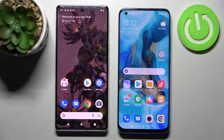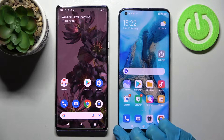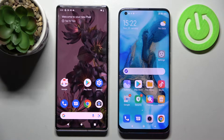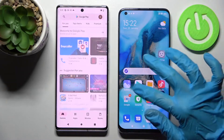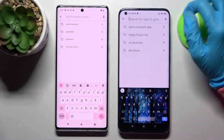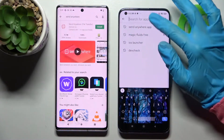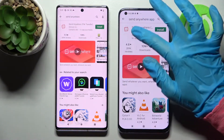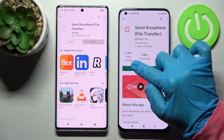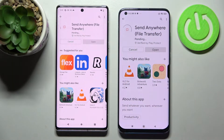Hi! Today I would like to show you how you can transfer files from Google Pixel 6 Pro to an Android device. Start by going into Play Store on both devices and typing in Send Anywhere. Now install this free app from this developer and choose Open.